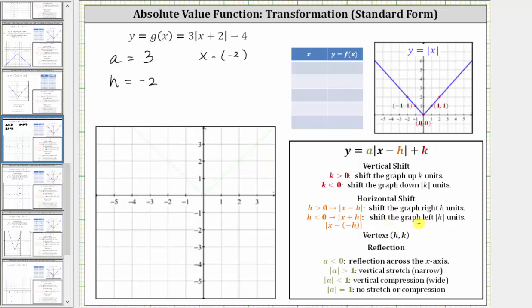Because h is negative two, the graph is shifted left the absolute value of negative two units, or left two units. And finally k, the constant on the end, is negative four. Because k is negative four, the graph is also shifted down the absolute value of negative four units, or down four units.